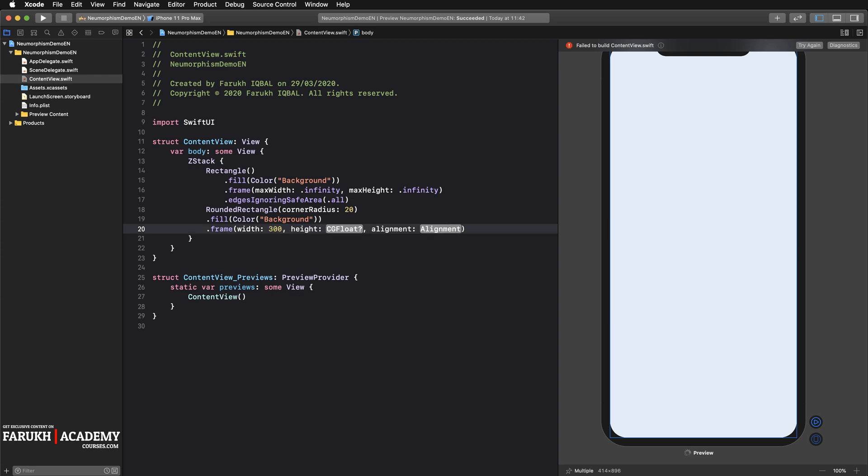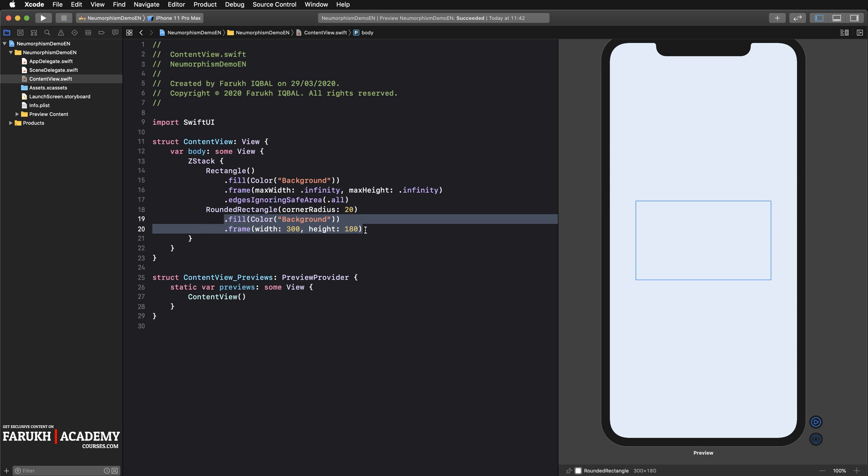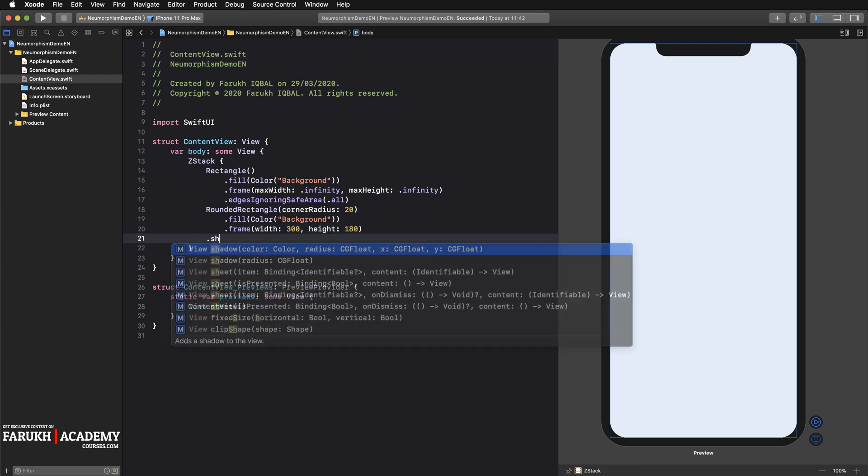We're going to fill it with a color which is background as well. And finally give it a frame, 300 by 180.